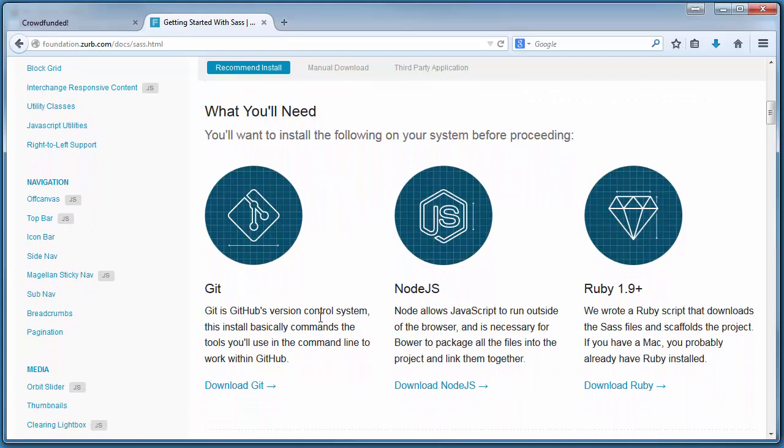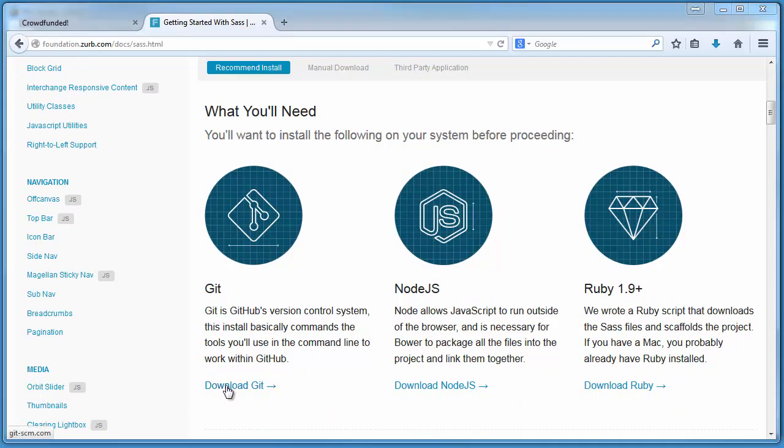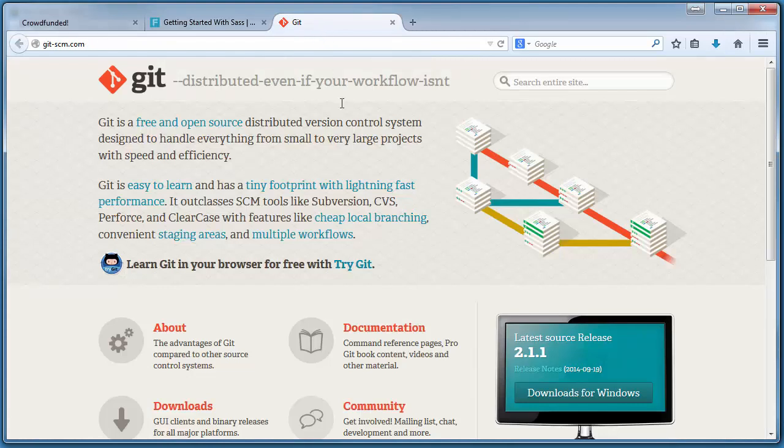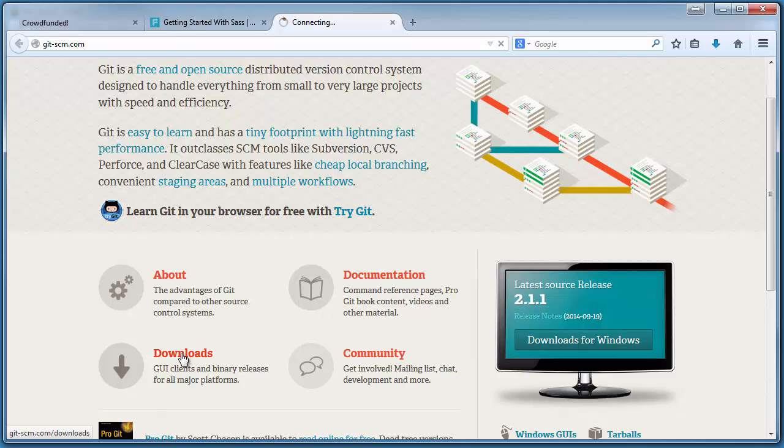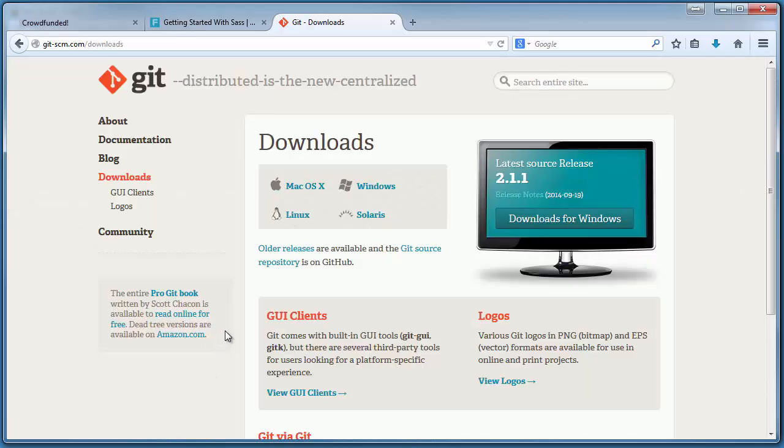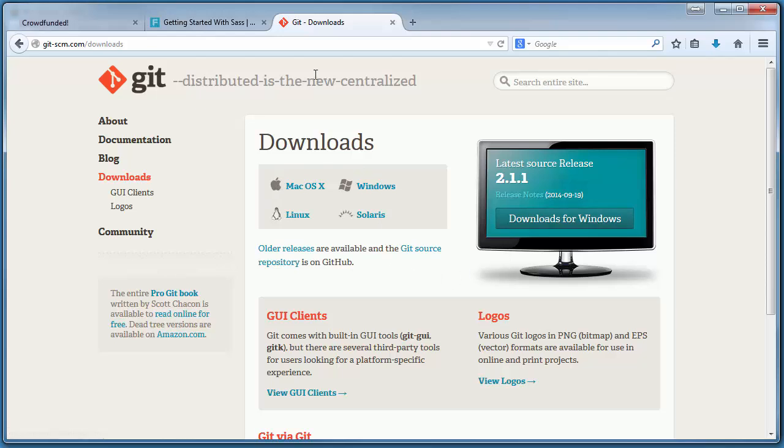First we need to install Git, which is simply a version control system that commands the tools that we'll use. In order to install this, we simply need to follow the link, download the package corresponding to our chosen operating system, and install Git.